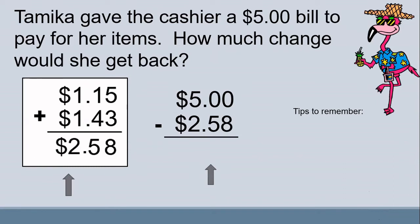Tamika gave the cashier a $5 bill to pay for her items. How much change would she get back?